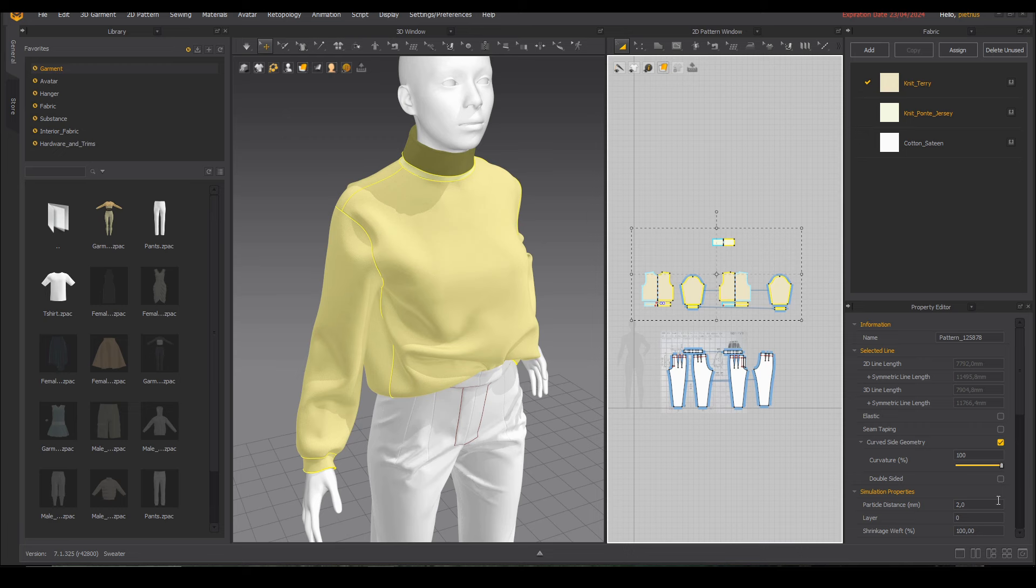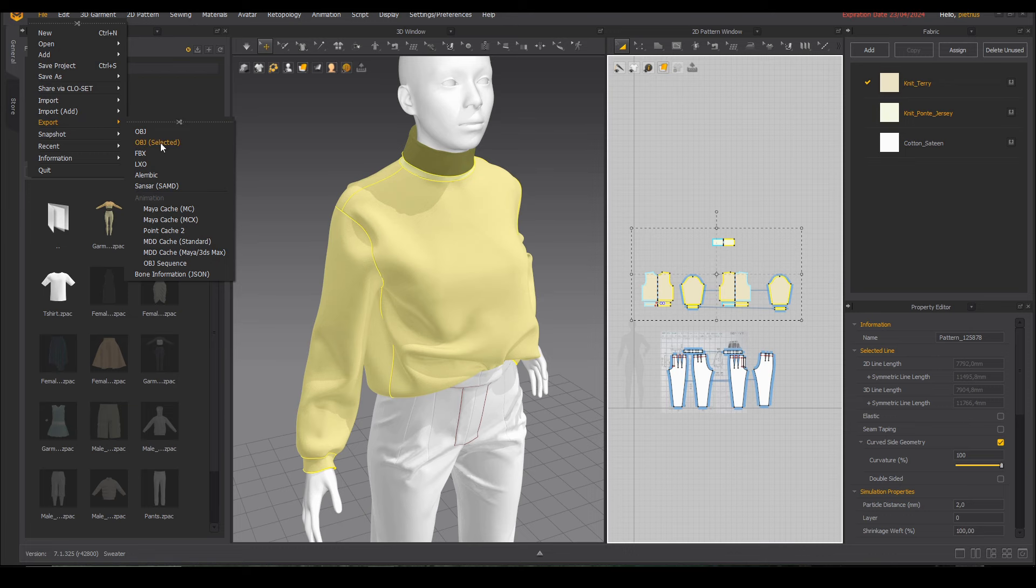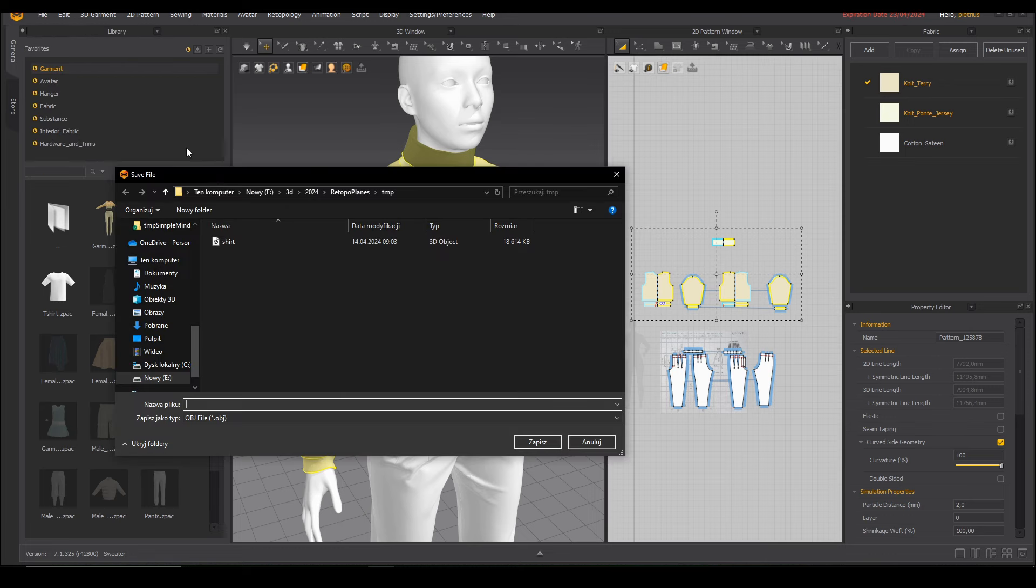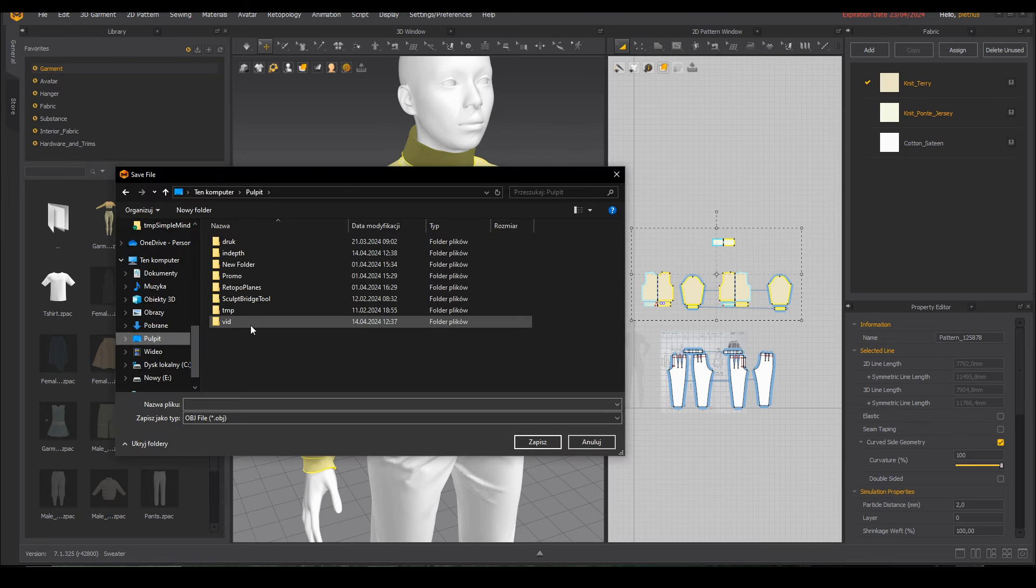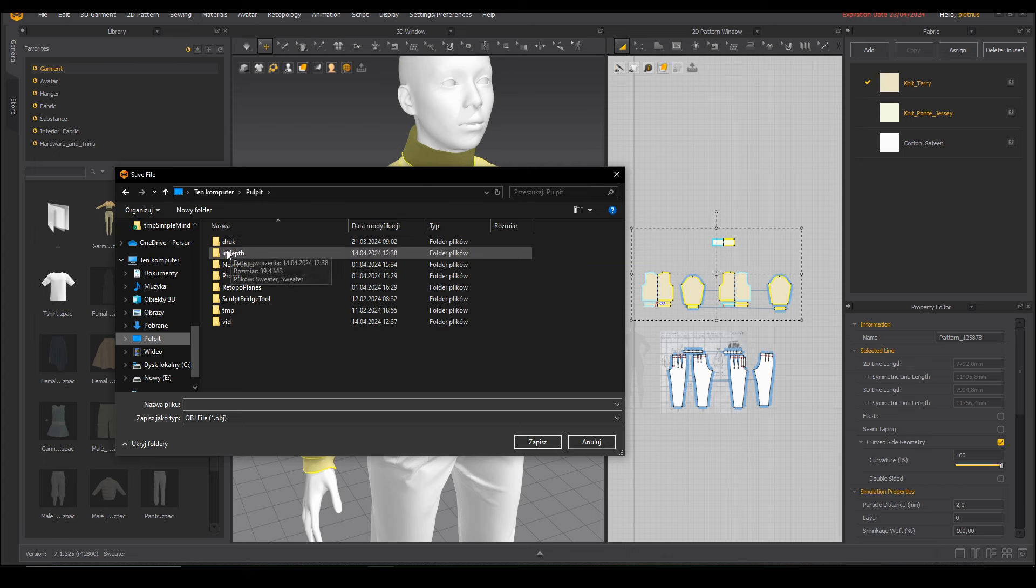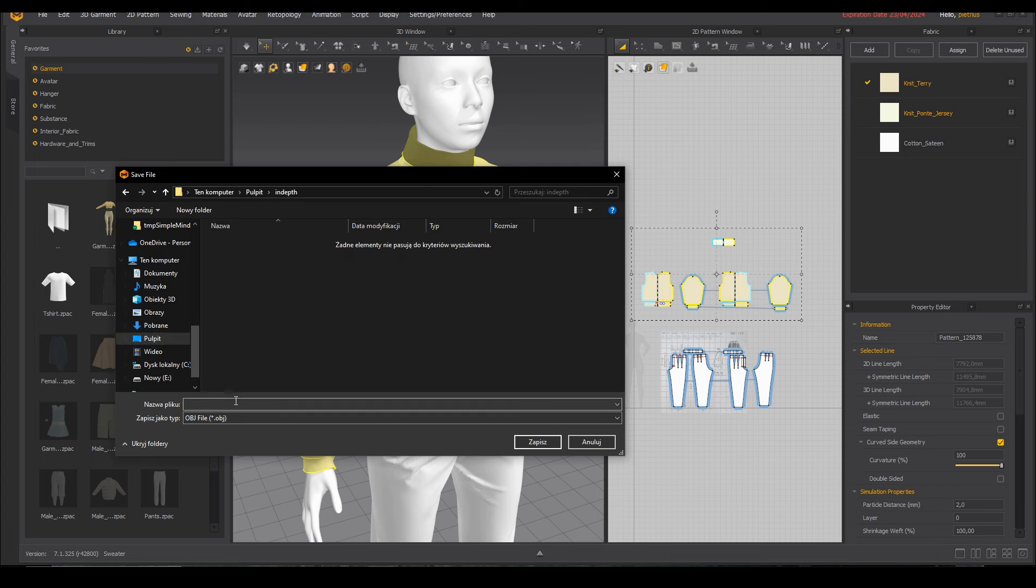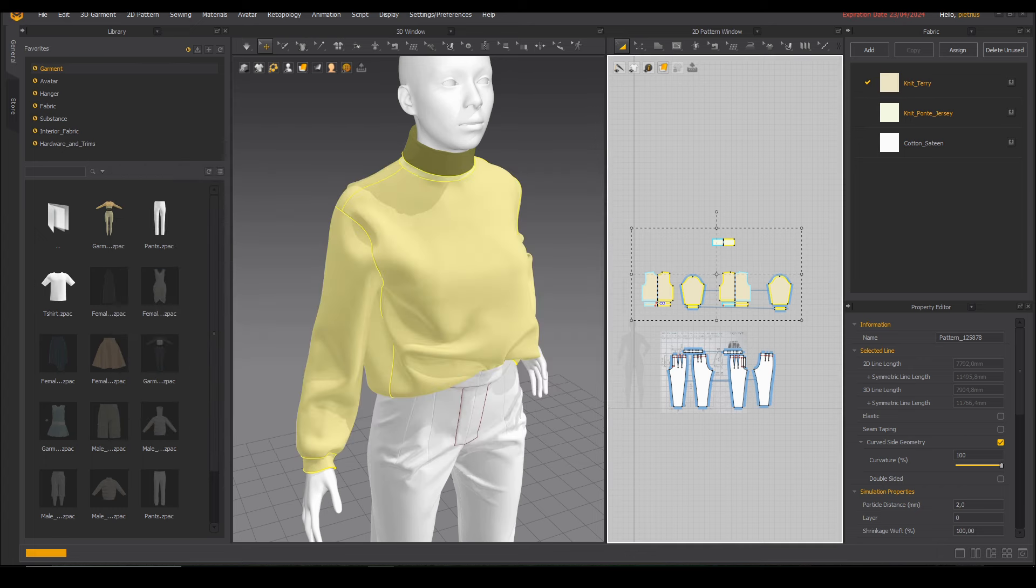Here I have my high poly mesh in Marvelous Designer and now we'll take a look at the settings of export. For this I recommend using export obj selected and once you select directory for your file the settings will show up.